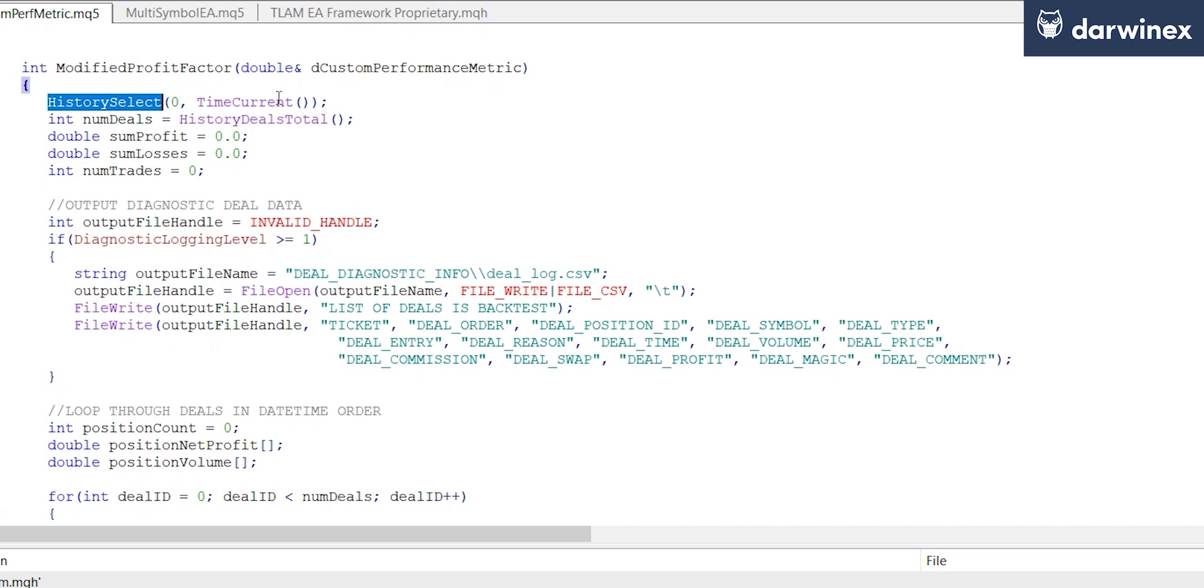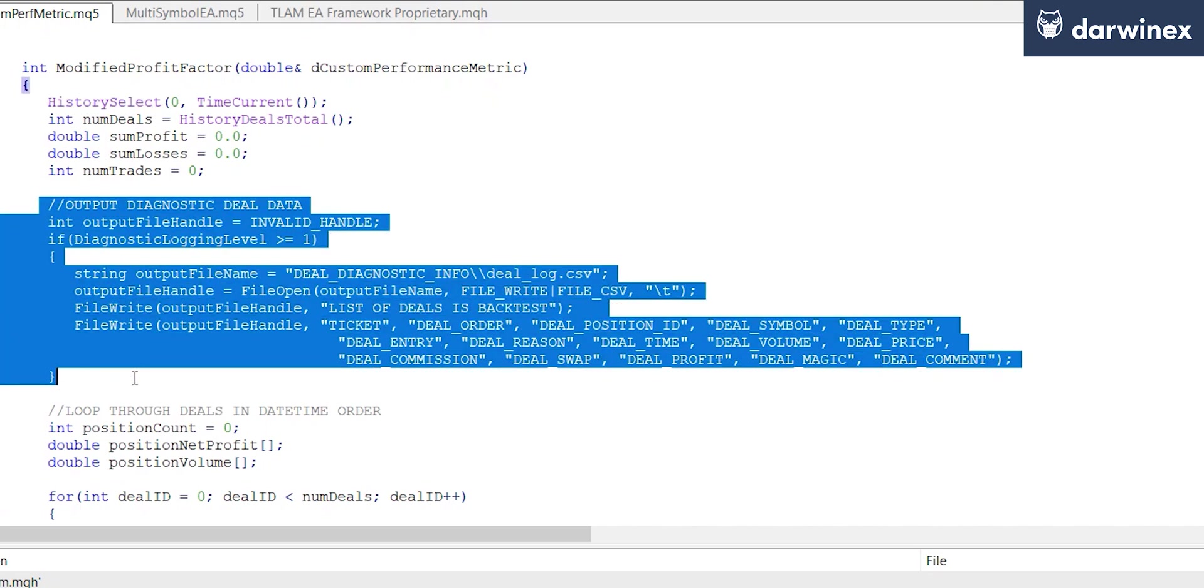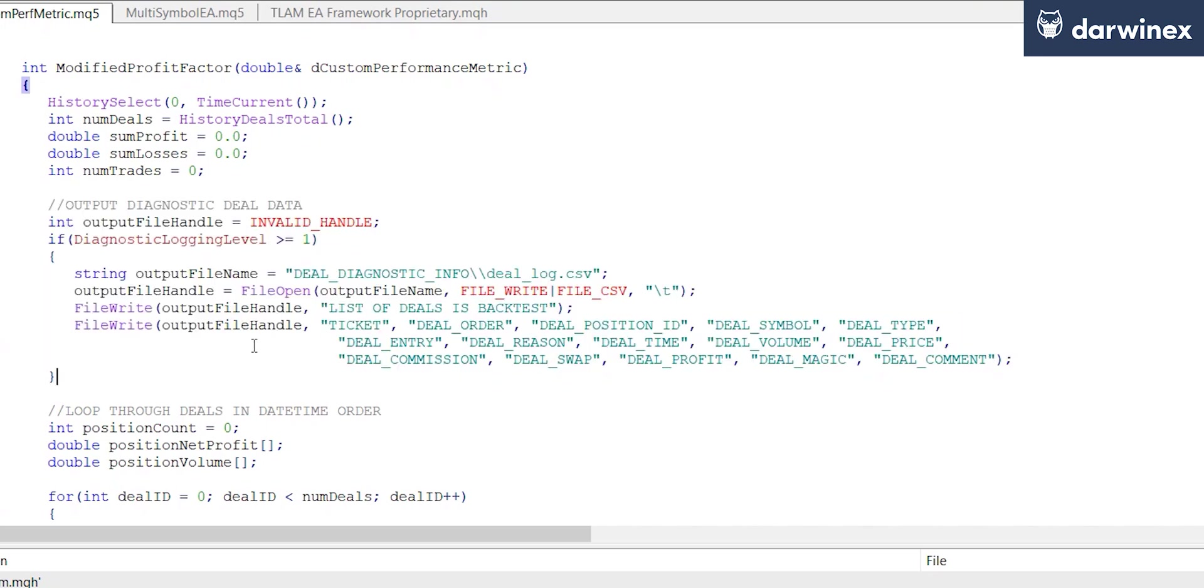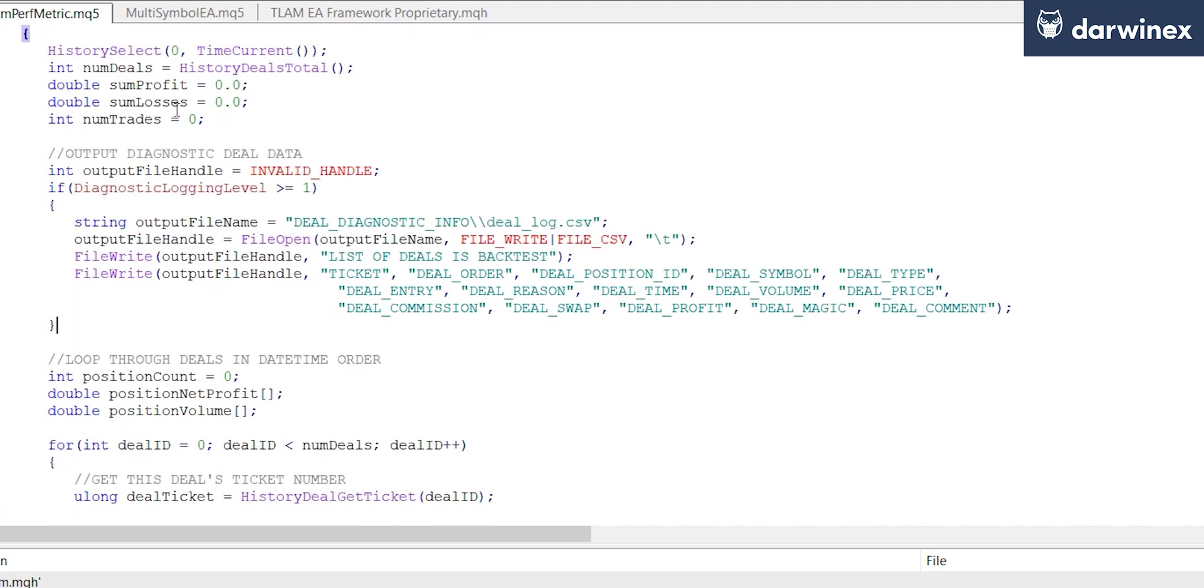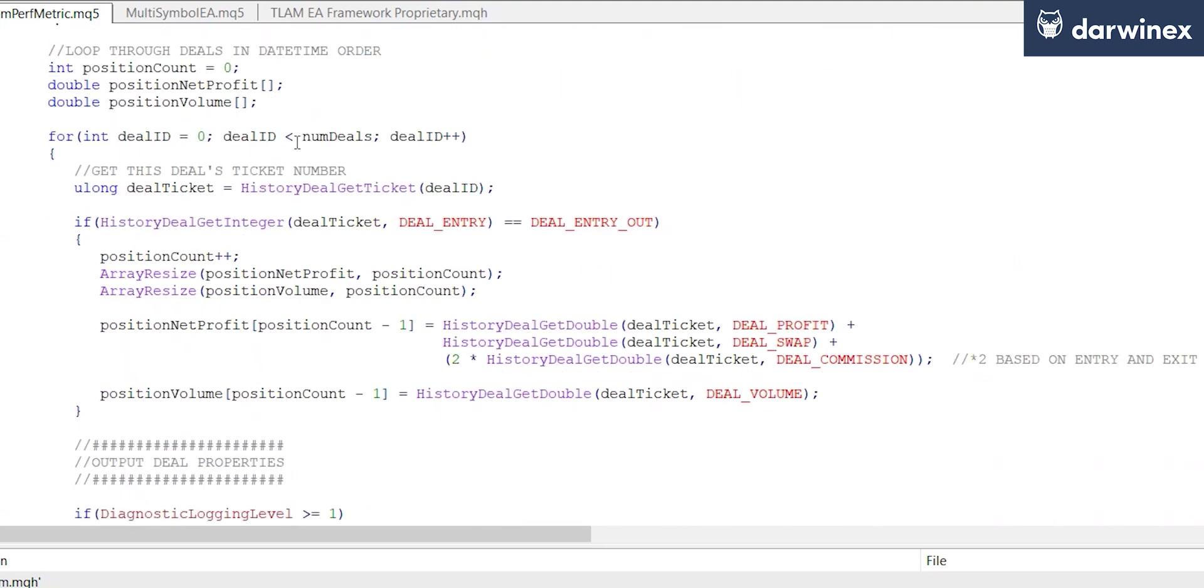Now for the purposes of this tutorial, I'm also outputting quite a bit of diagnostic data in order to explain the process a little bit better. So here you can see that I'm opening up a deal diagnostic file, and this will contain a list of all of those deals that we've just retrieved using history select. Following this, we then loop through each of those deals in date time order.